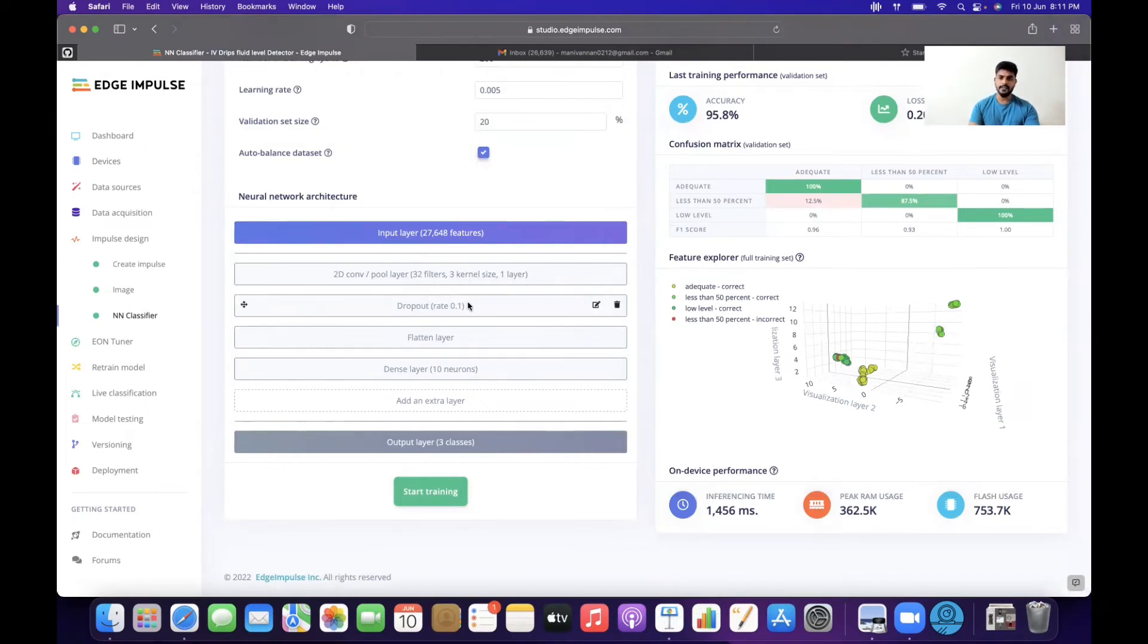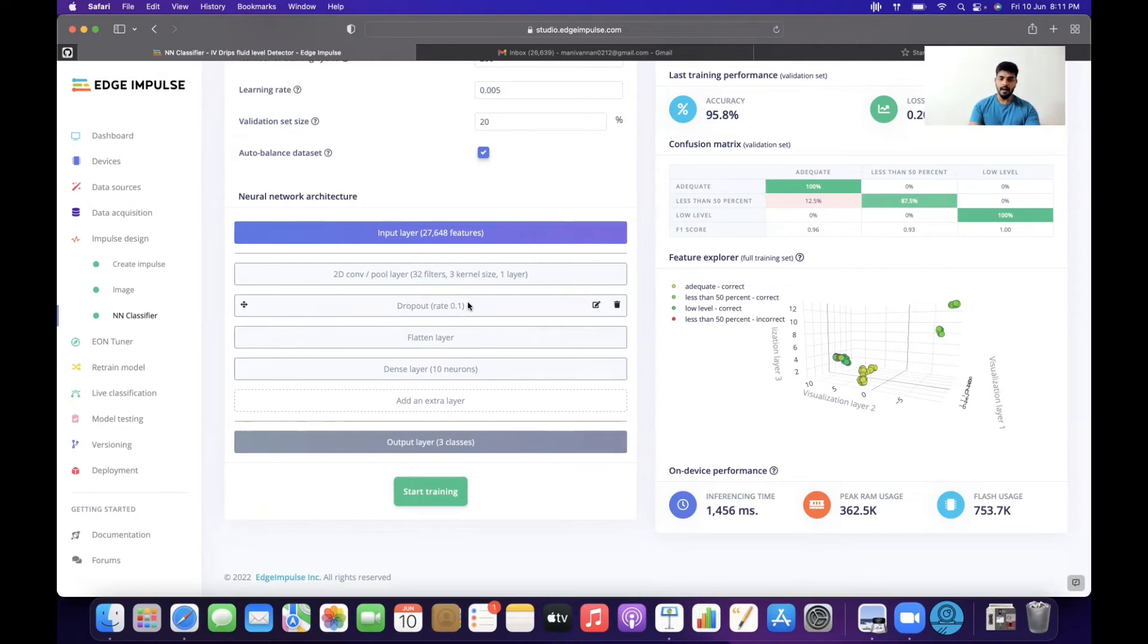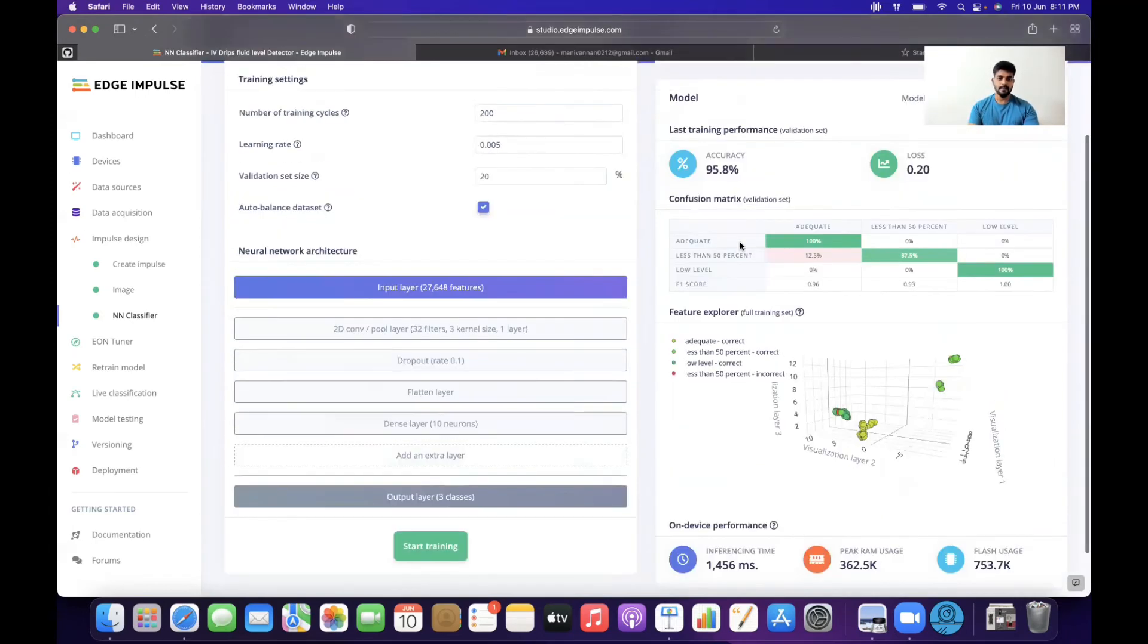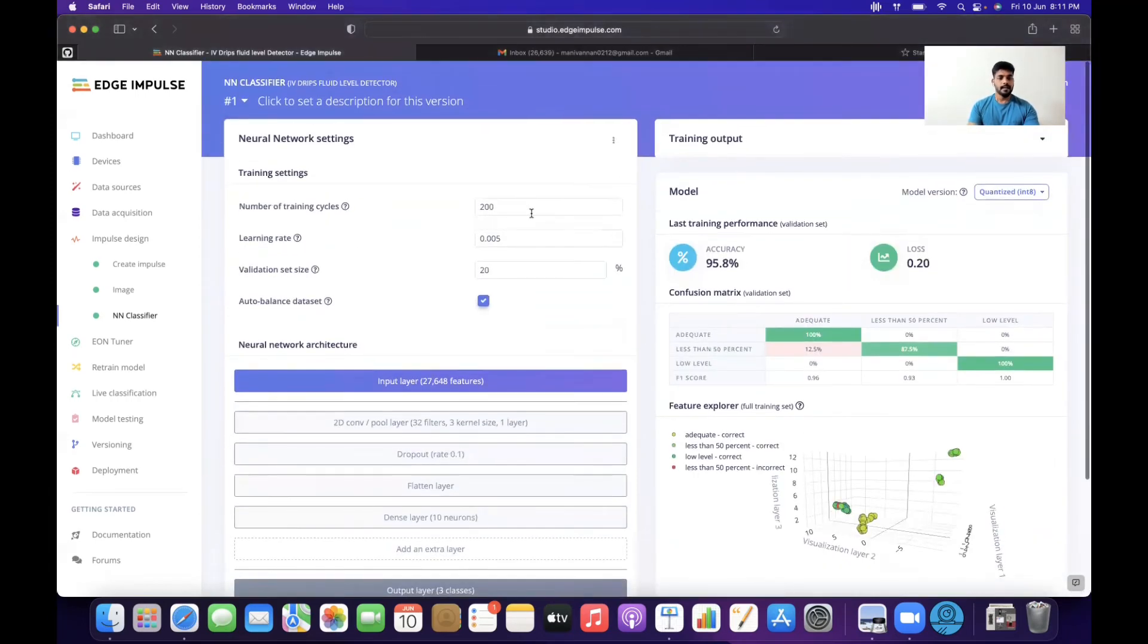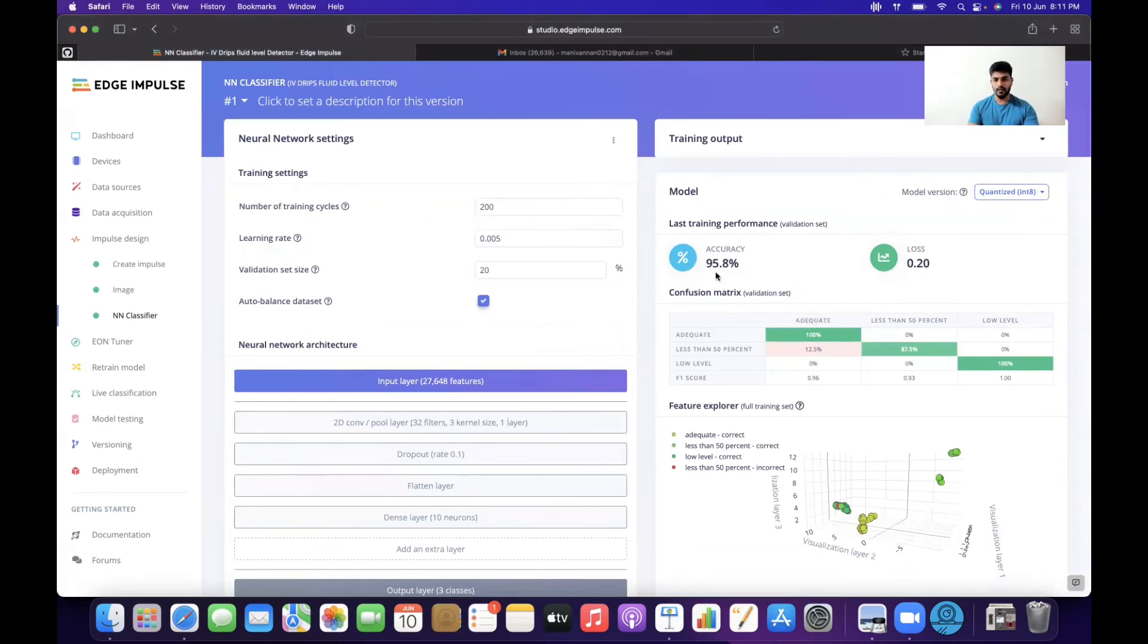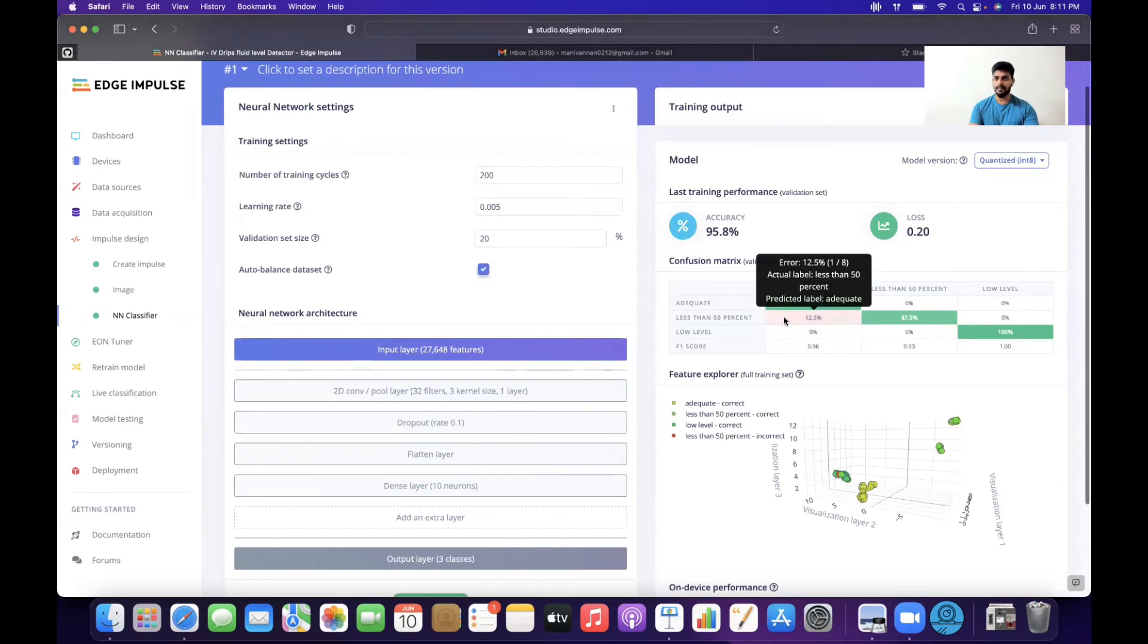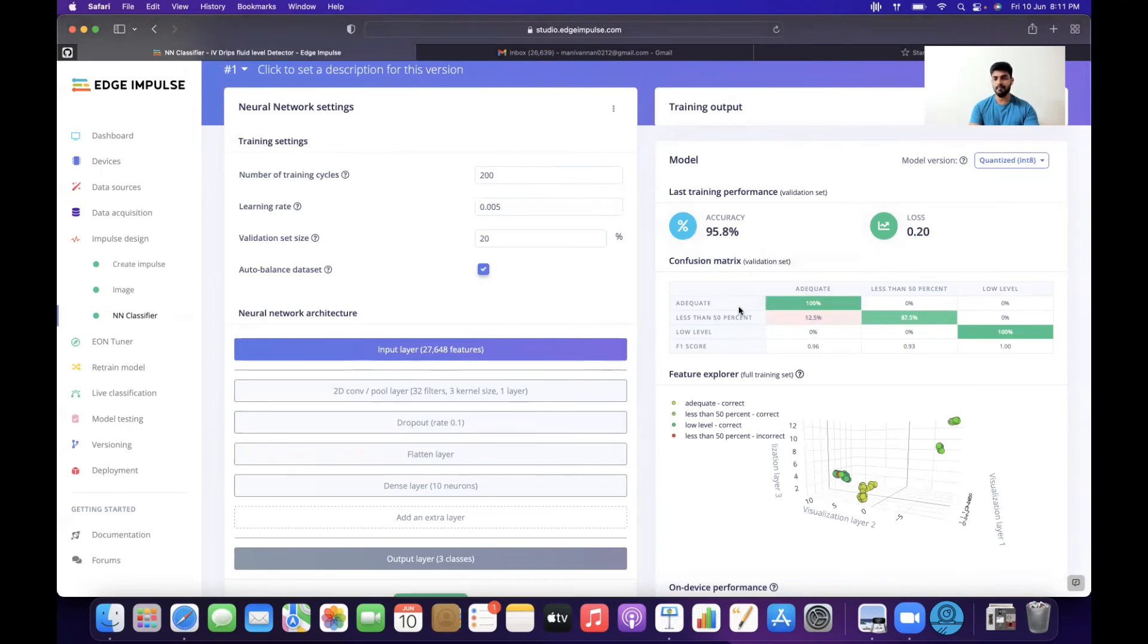I used a 2D convolutional layer with 32 filters, kernel size of 3, and dropout of 0.1 to avoid overfitting. I used a flatten layer and a dense layer of 10 neurons. The output layer has three classes. Training cycles: 200, learning rate: 0.005. I achieved accuracy around 95.8%. There are some cases where due to lighting differences, less than 50% is sometimes classified as adequate. Once the model is trained, I went to the deployment section and selected Arduino Portenta.